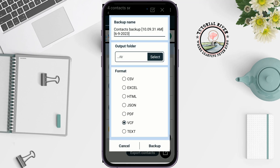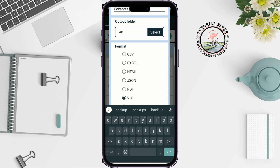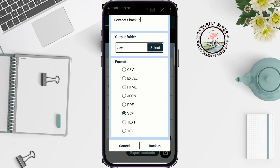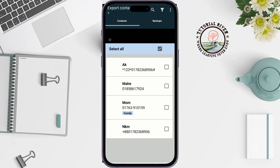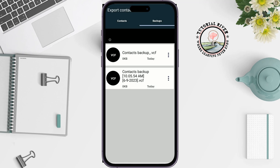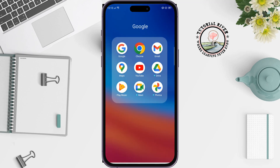Select the VCF format. You can change the output folder, then tap on 'Backup'. The backup will be saved to your file manager. Once done, open your Gmail app.